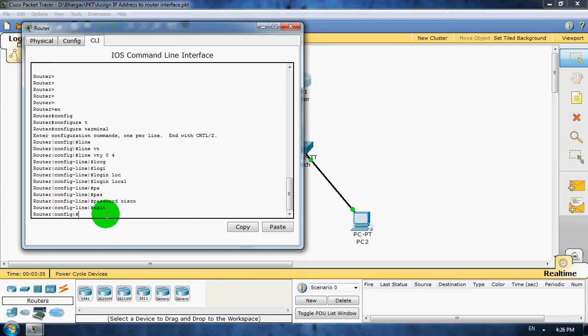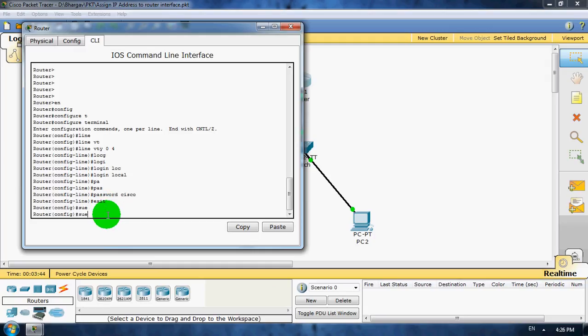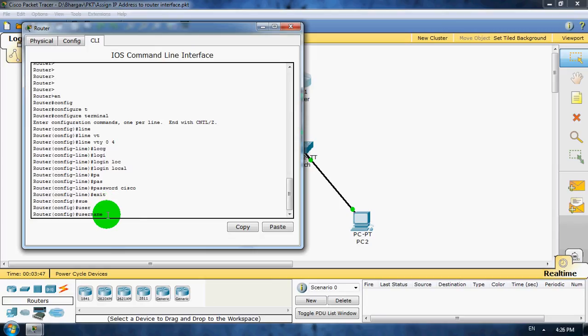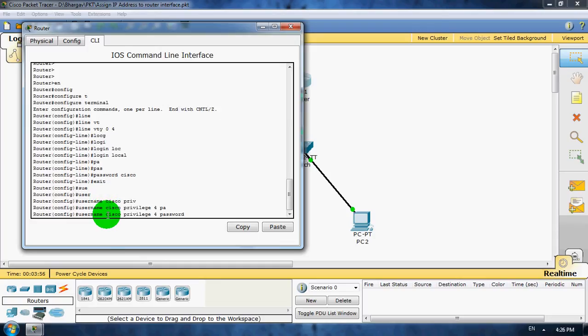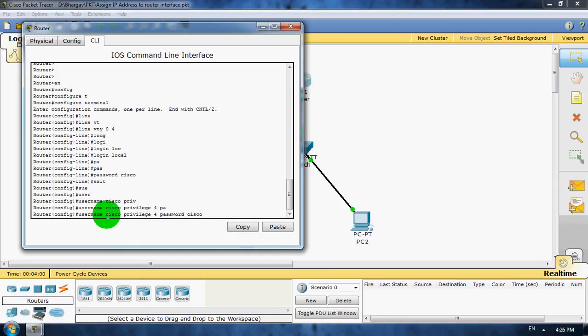Now we put the username and password for Telnet connection. So type username Cisco, privilege 15, password is also Cisco. Enter. So we assign username and password, both of them Cisco.